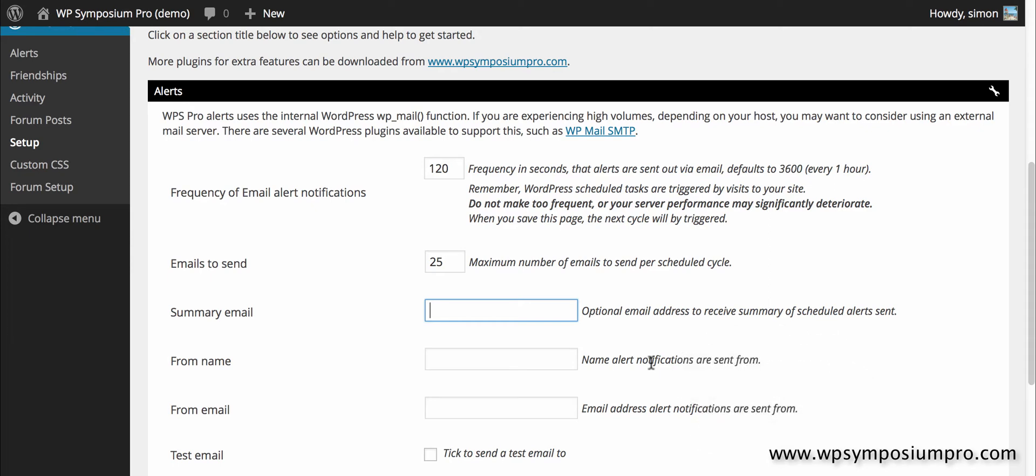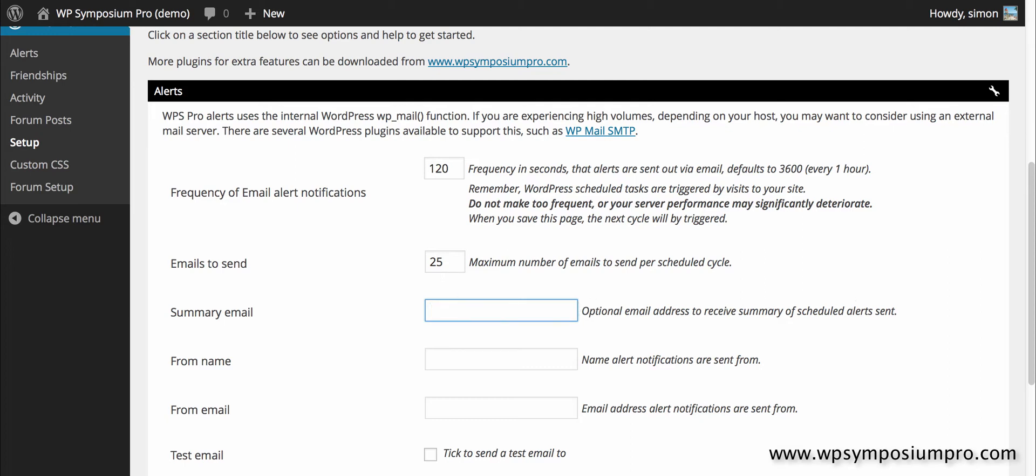Summary email is an optional email that can receive a summary of email alerts that have been sent out to all the users. This is purely for administration purposes if you want to keep an eye on the number or content of emails being sent.